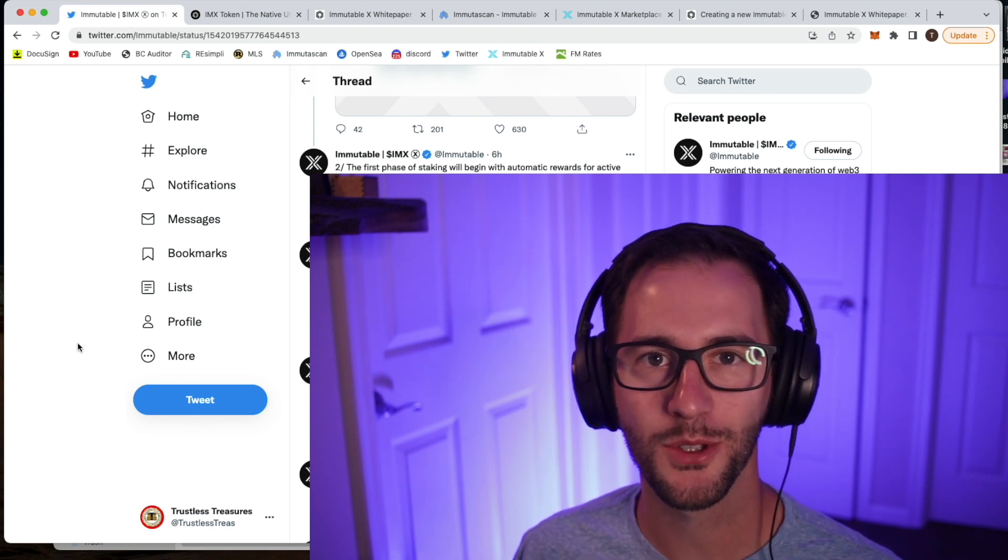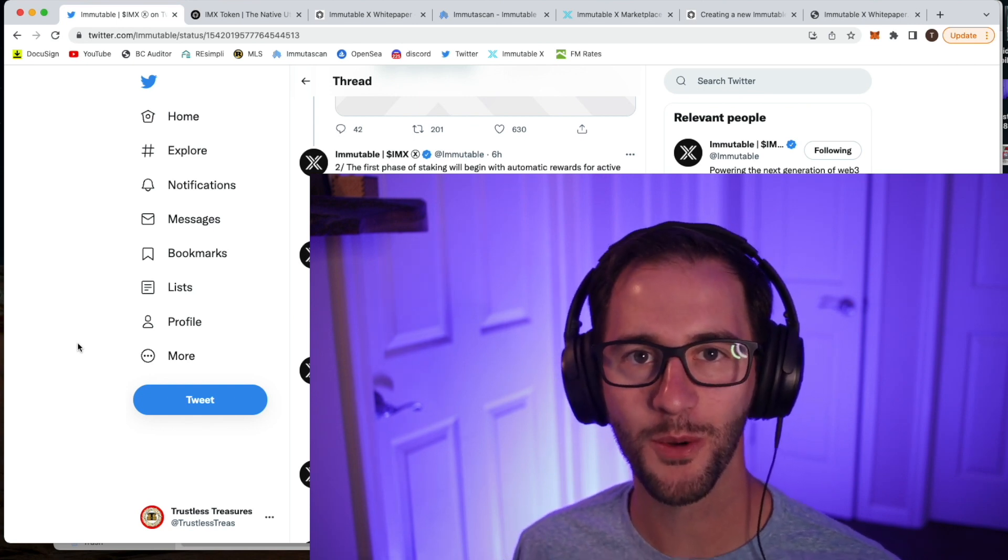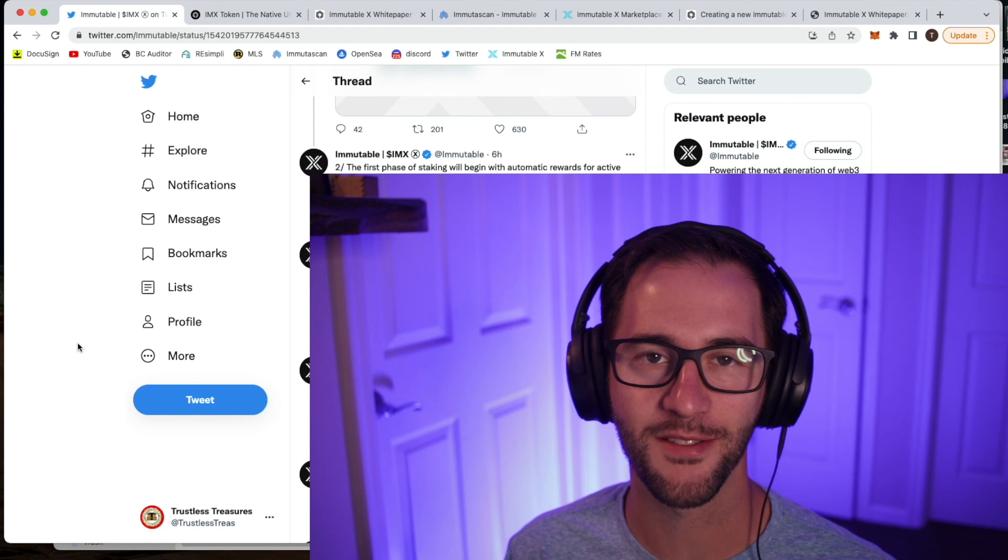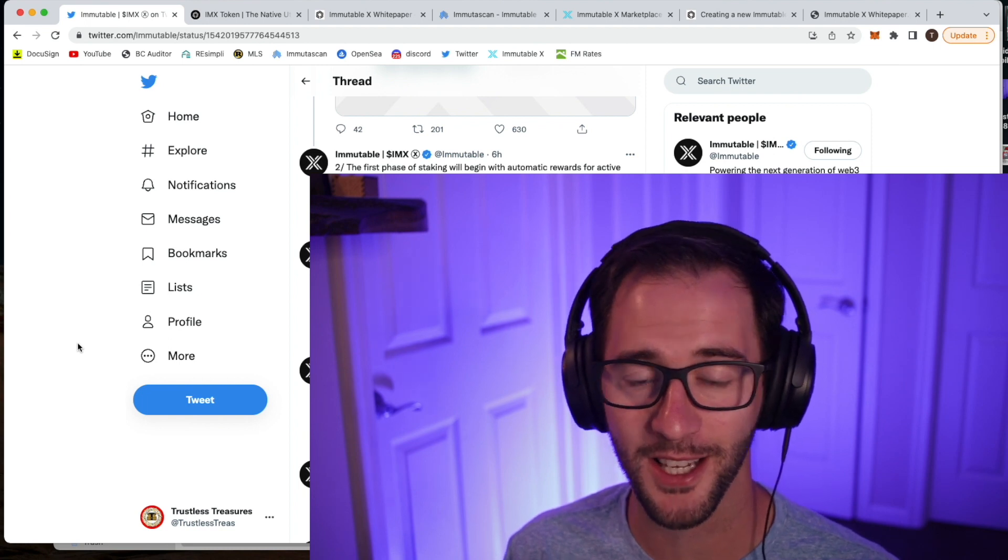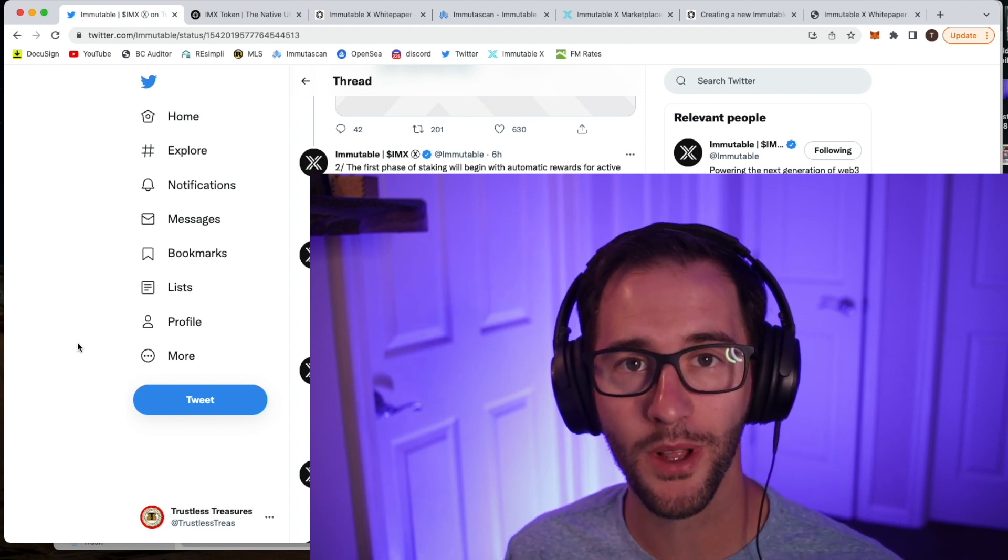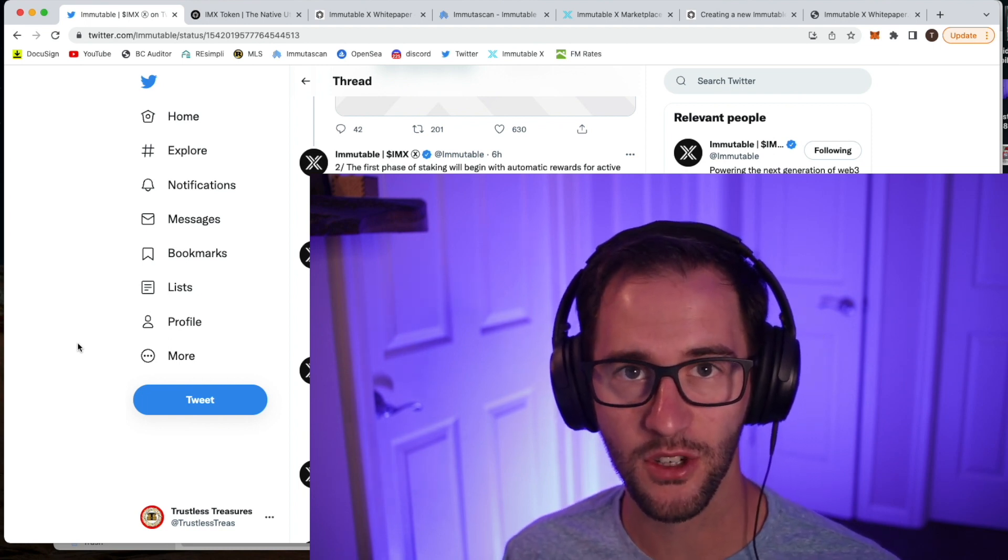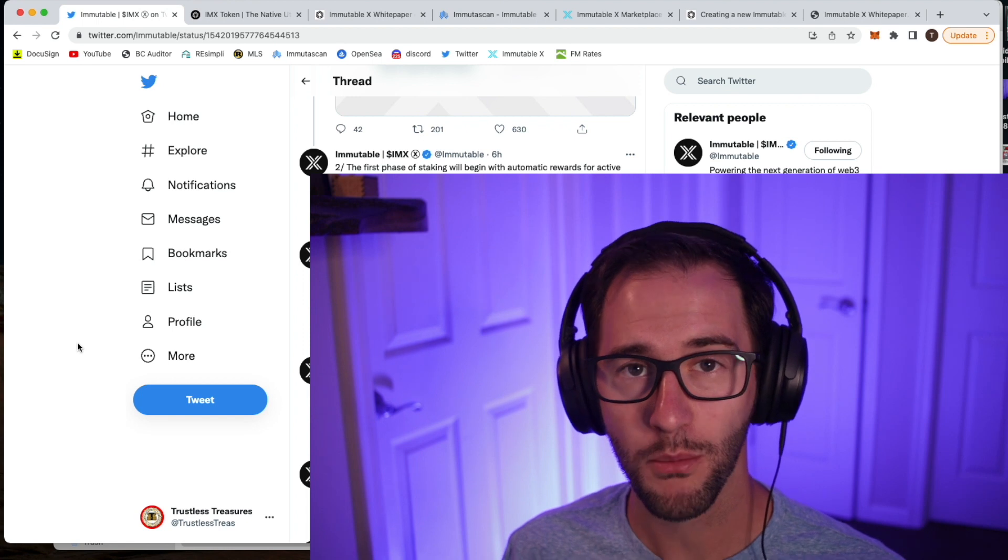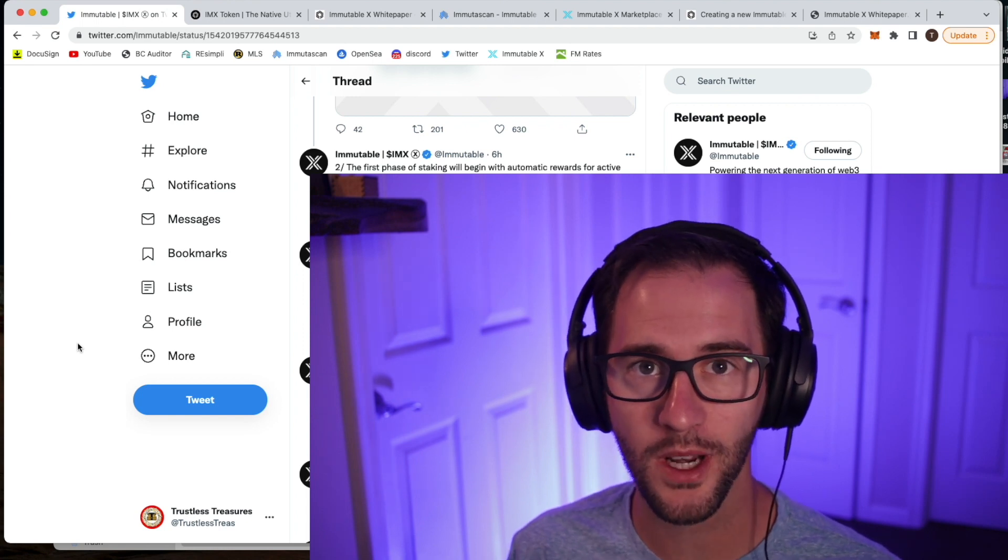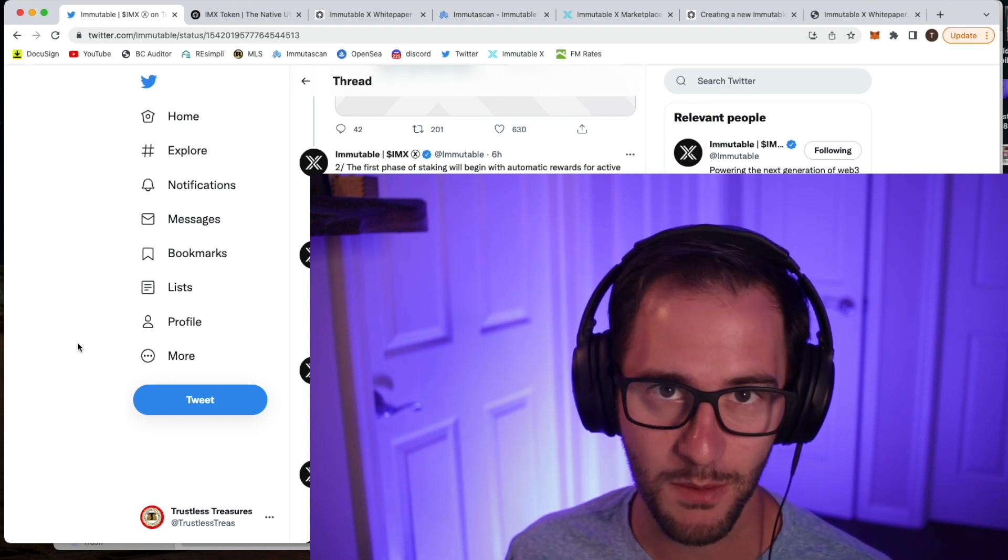What's up guys and welcome to the Trustless Treasure show where we talk about all things crypto, NFT, and blockchain. Today we're going to be talking about Immutable X staking. They just announced their staking program, what that's going to look like, when it'll roll out, and what we might expect.